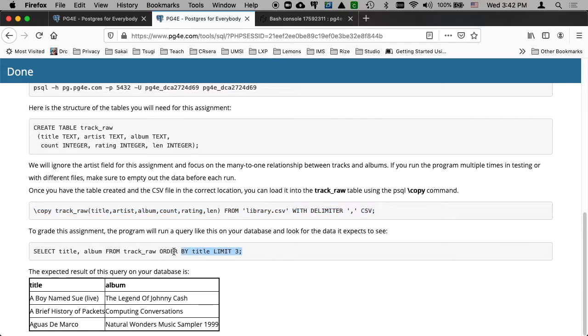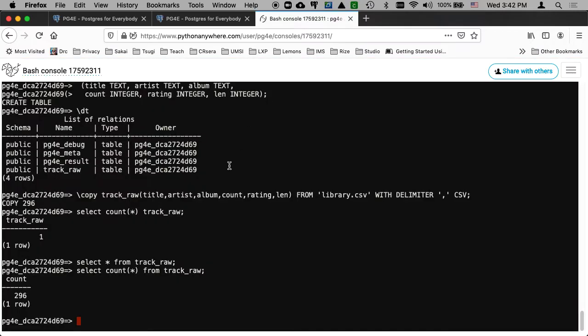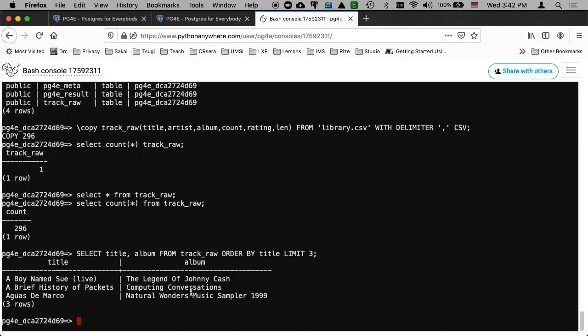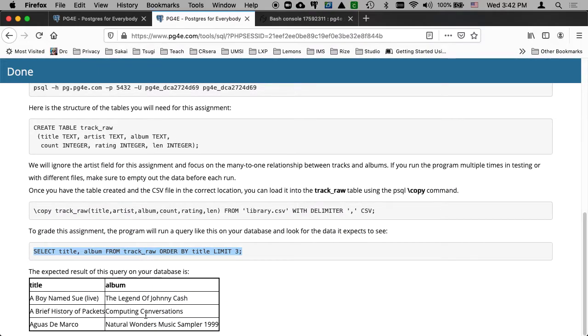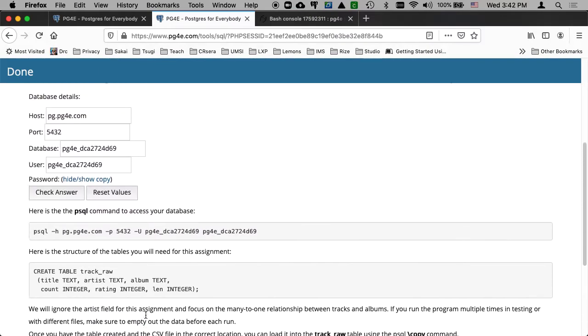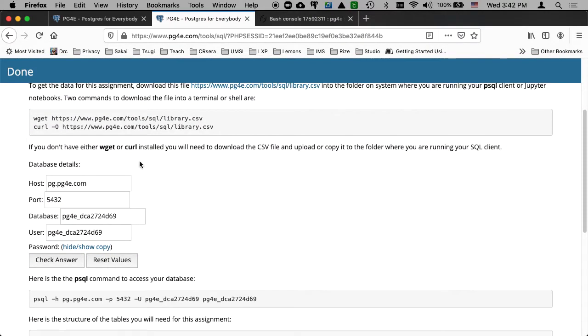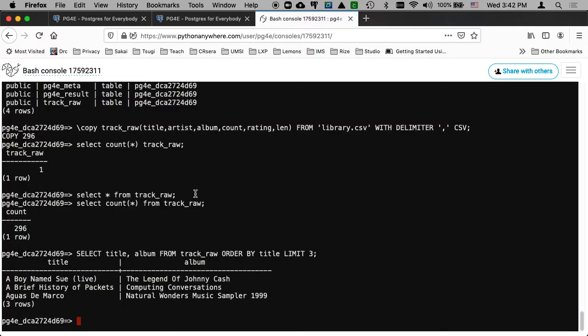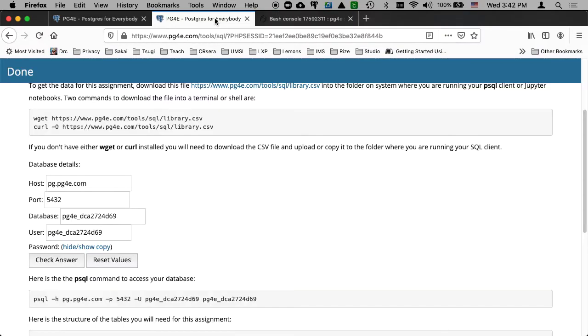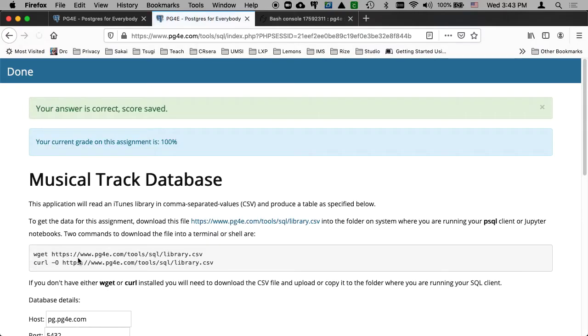And doing the assignment, it says, hey, run this select statement just to see if you got the right data. And I will run it. And here's the data. And Johnny Cash, Computing Conversation, Natural Wonders. And there we go. And at this point, I can submit my assignment because my assignment was to get this table created. And then the autograder is going to make a database connection to this same database and run a select command. So let's have it do that. And so it got a good answer. And away you go.